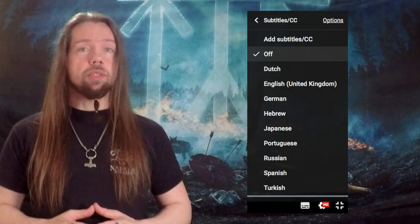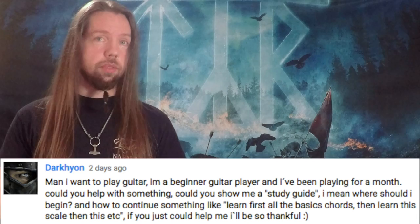If your language is not on the list, please let me know in the comments below which language you would like to see. In the comments to the last video, Darkion asks for a beginner's study guide. If you're a beginner guitarist, it may be difficult to know where to start. Here's my list.